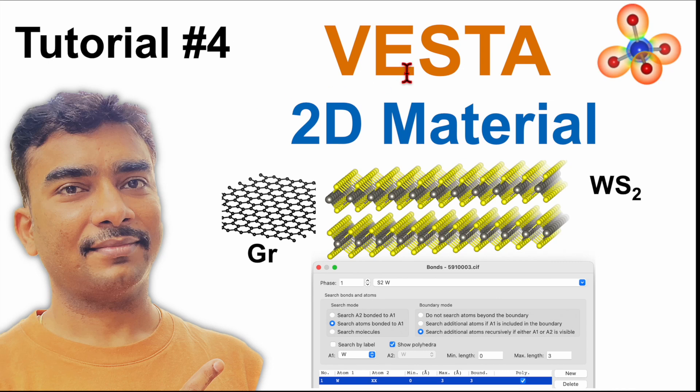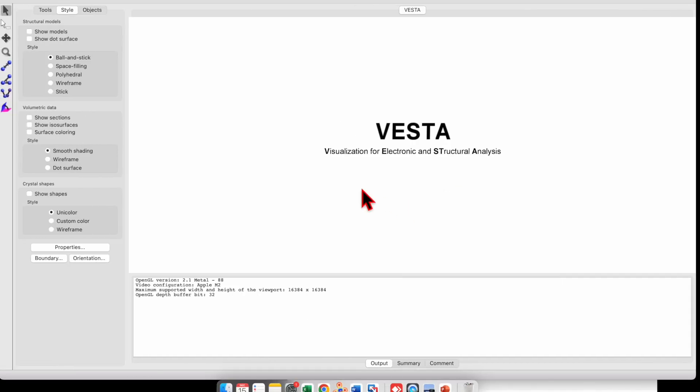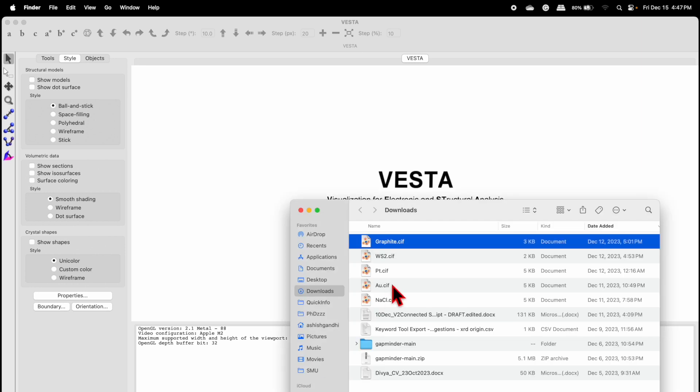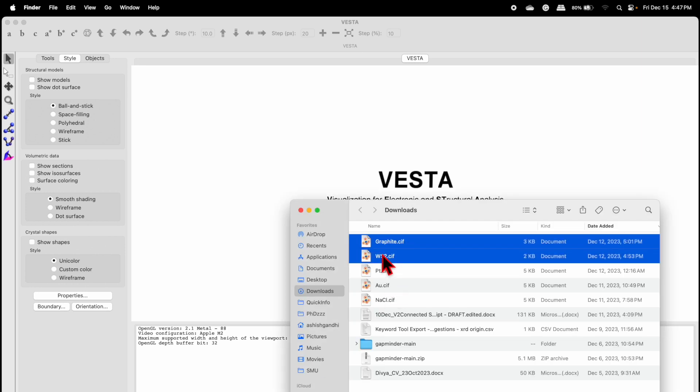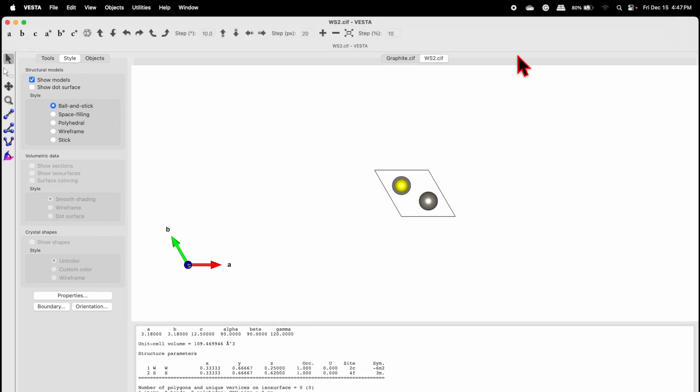Tutorial number four on VESTA software. I will show you how to draw 2D nanomaterial. We will consider examples of graphene and WS2. Let's open the VESTA software. Here in the download folder I have CIF files for graphite and WS2. Select those files and drag them to the VESTA software.